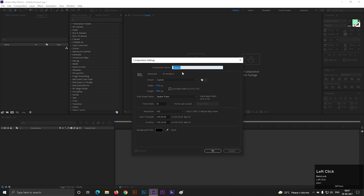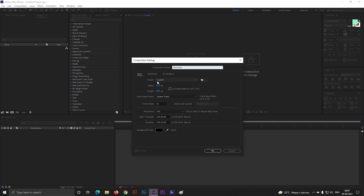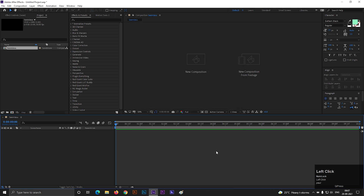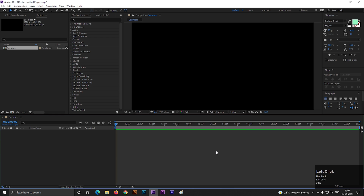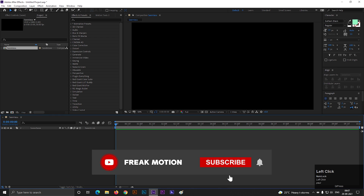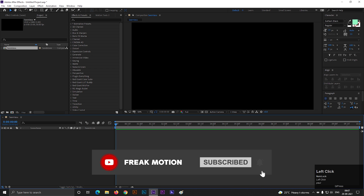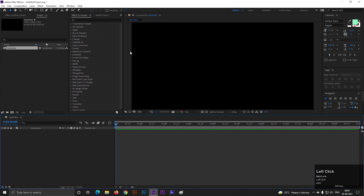First, create a composition with Full HD settings as usual and give it a name you like. Before moving forward, hitting the red subscribe button will be awesome — also hit the bell icon for all the latest updates.